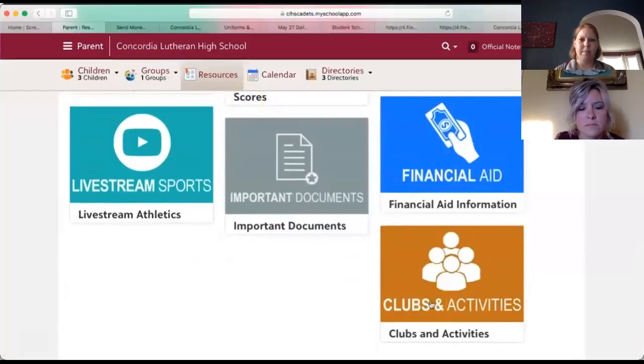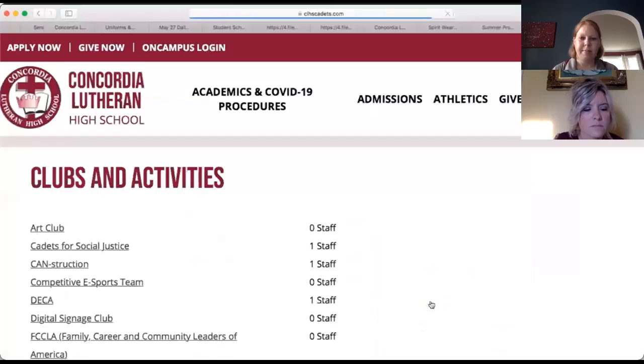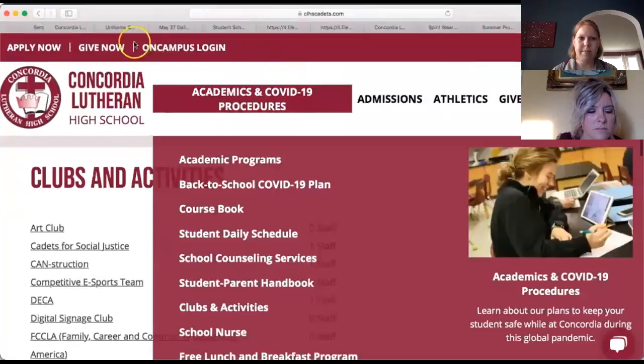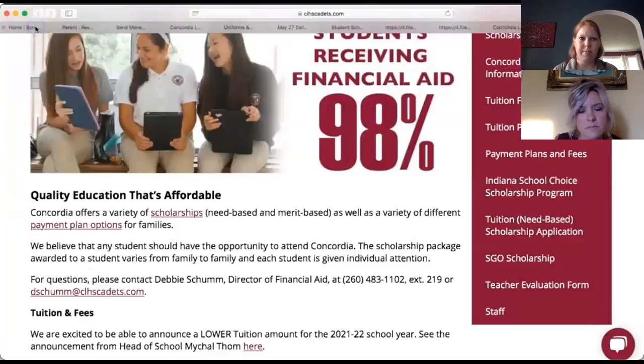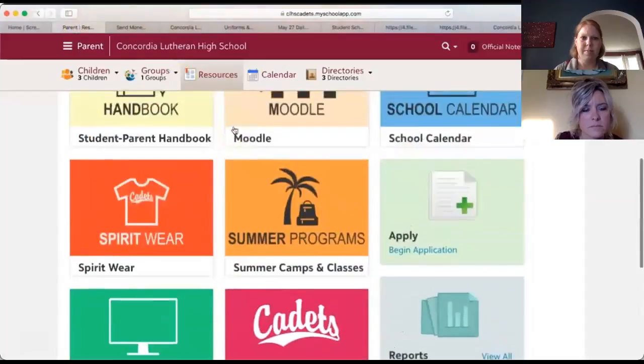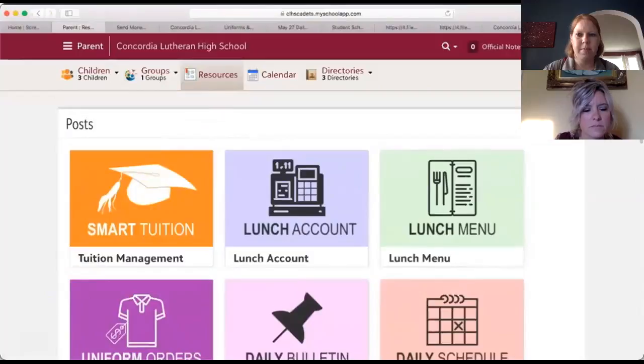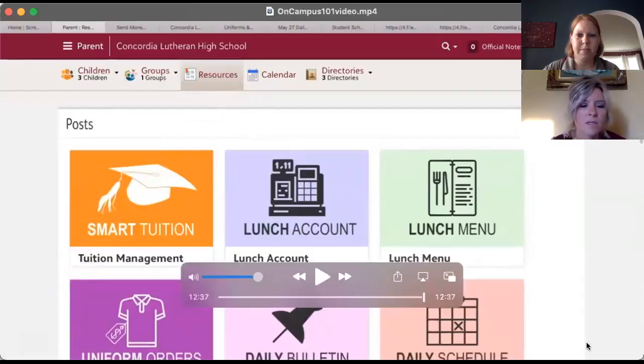If you have a new student, we want them to get involved. Besides athletics, we have all kinds of clubs and activities — there's a list on our website of all those activities. Especially if you are the parent of an incoming new student, it's important to get on On Campus and make sure they're turning in their assignments on time and stay aware of their grades, so it's not a surprise at the end of the quarter or semester.